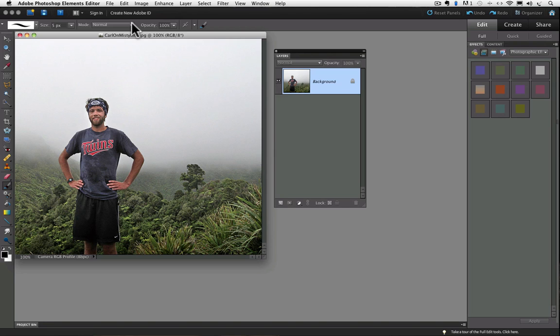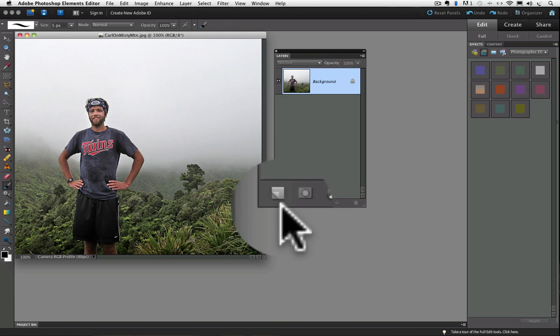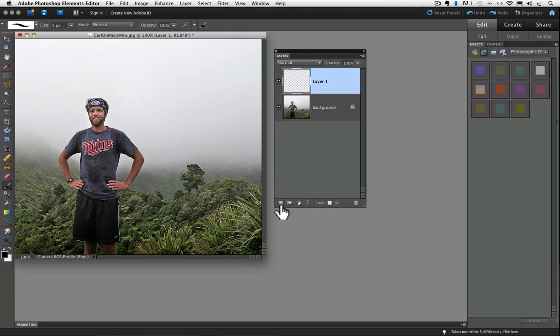Okay, now in the layers panel, click on the create a new layer icon. It's the square with the turned over corner icon. And notice it added a new layer to the layers panel called layer 1.